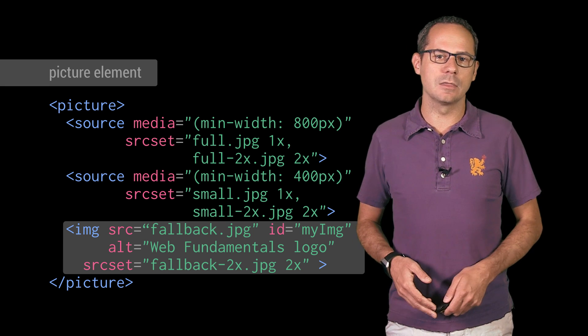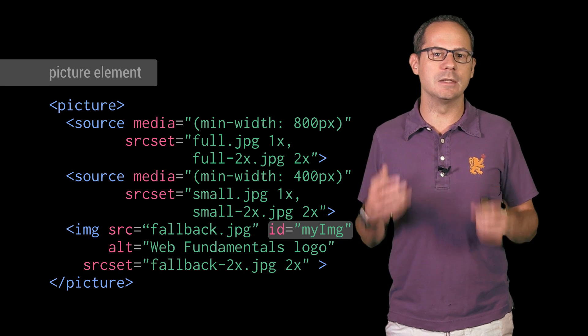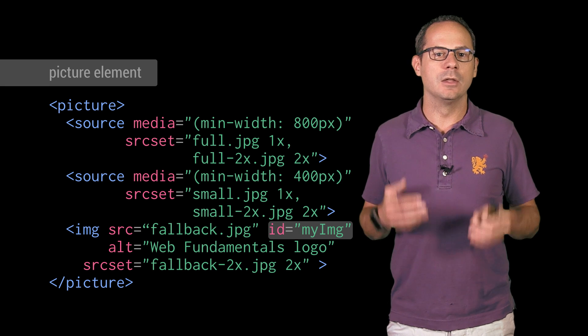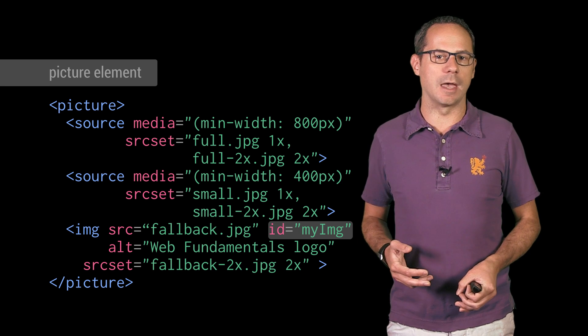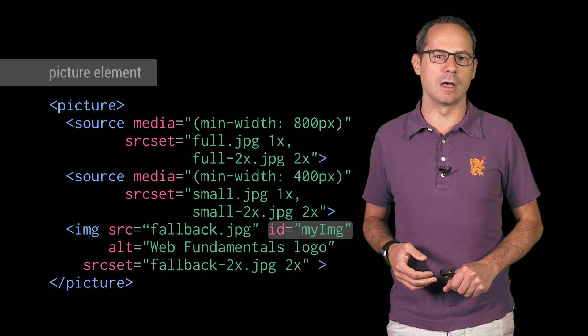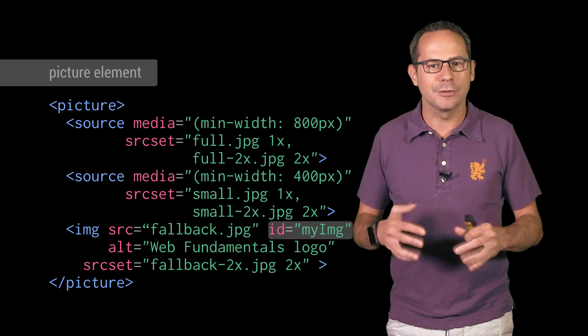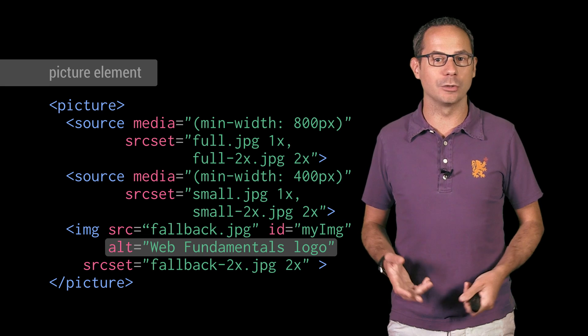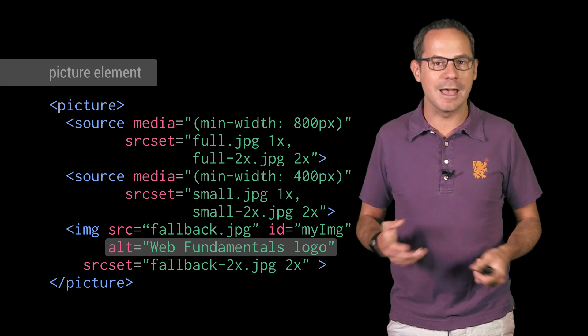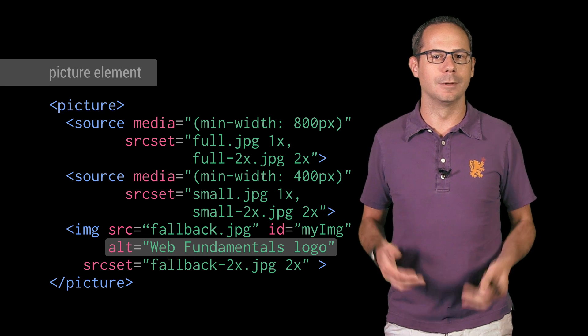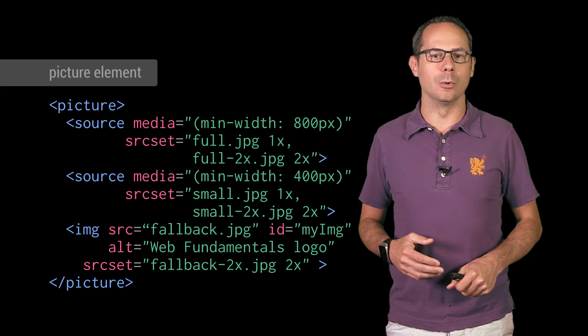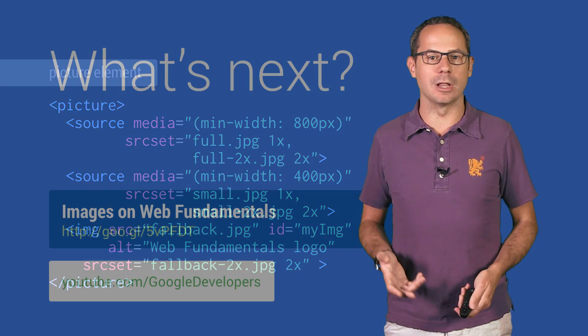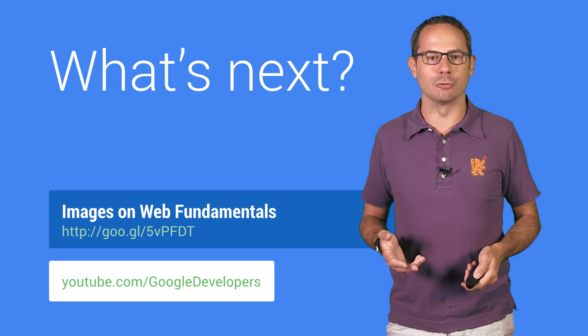Styling the picture element is done by applying CSS to the image tag, not the picture element itself. This is also where you should specify the alt text and any other attributes that are needed. You now know how to use the picture element for art direction.